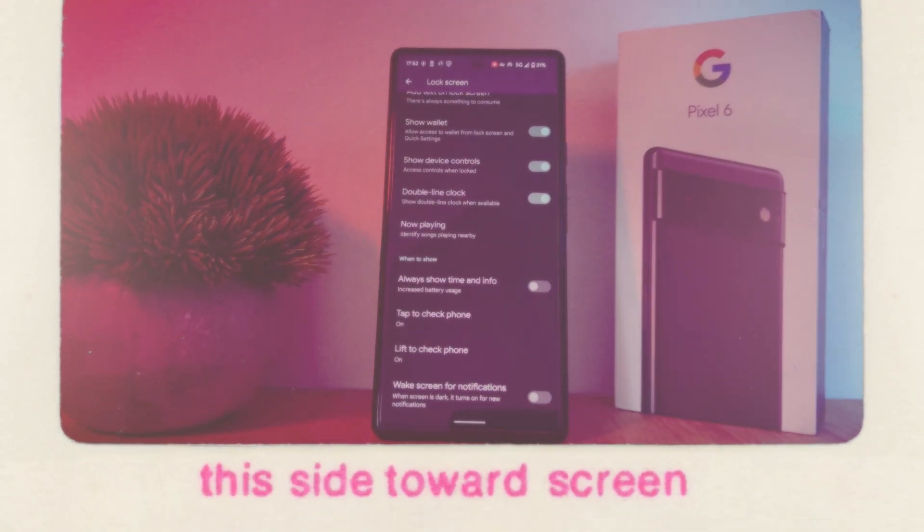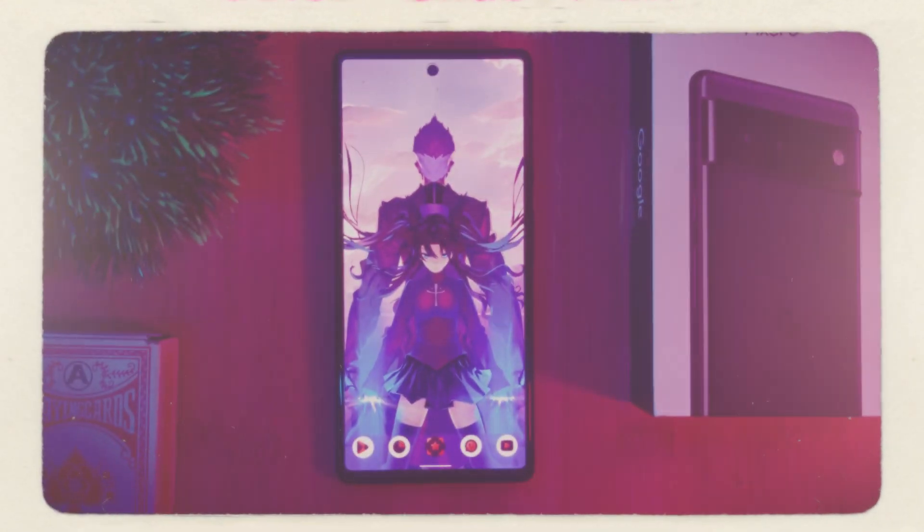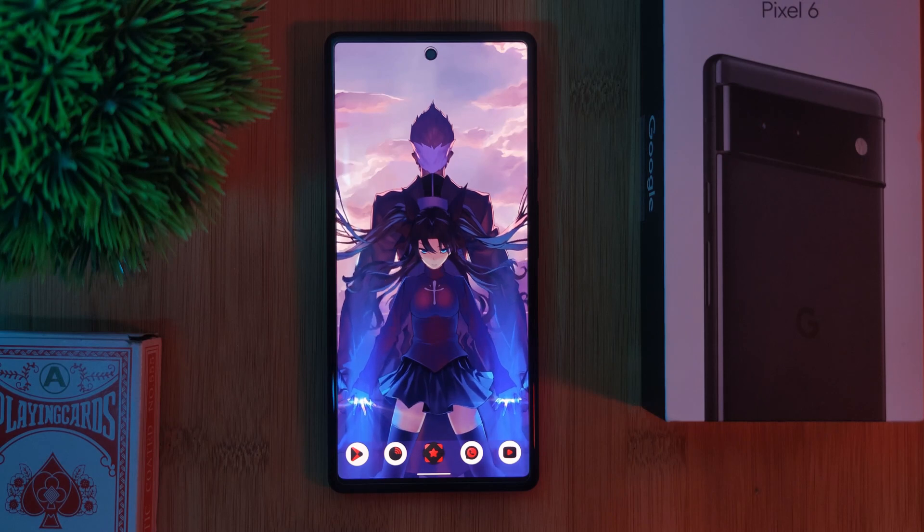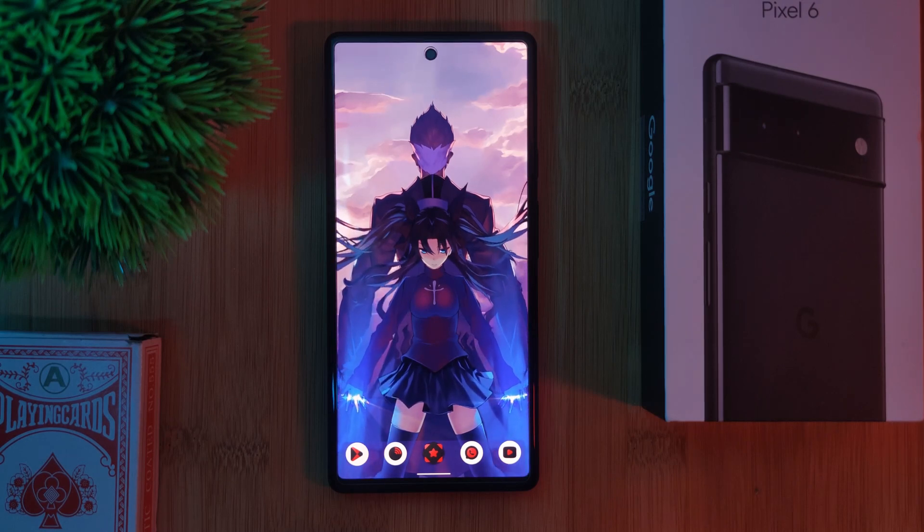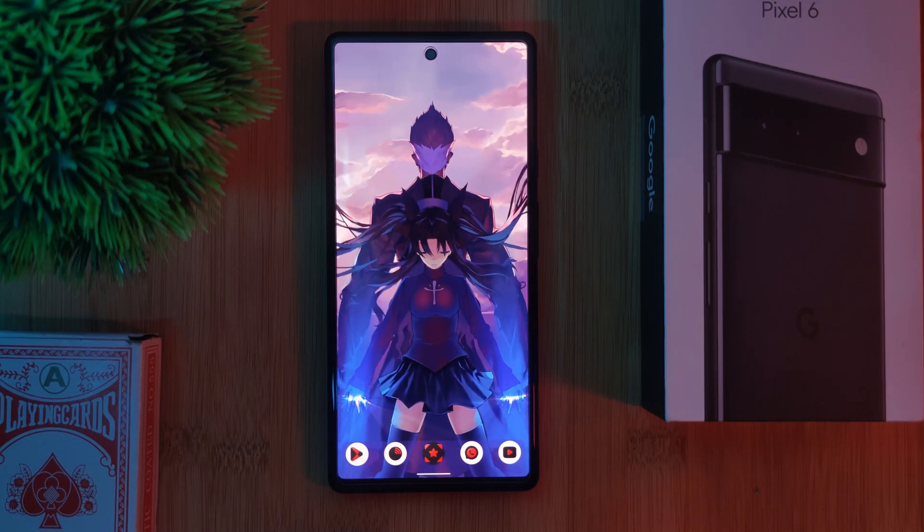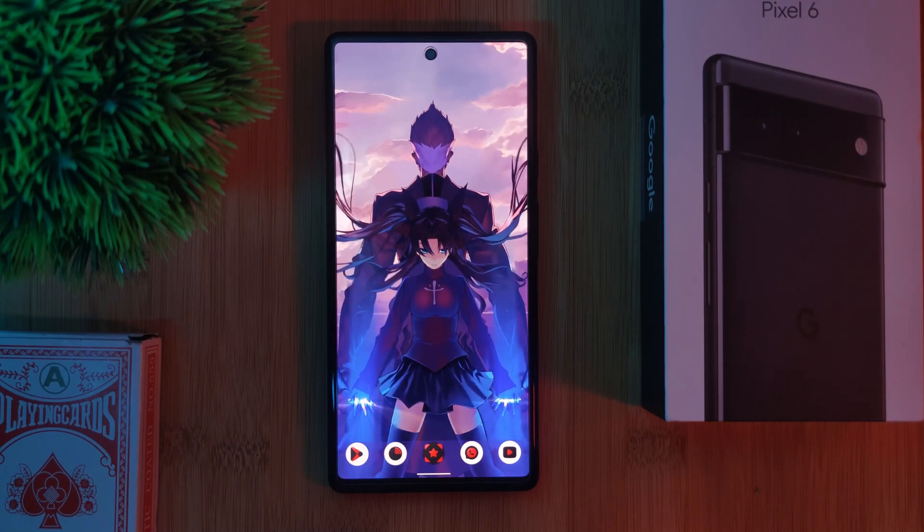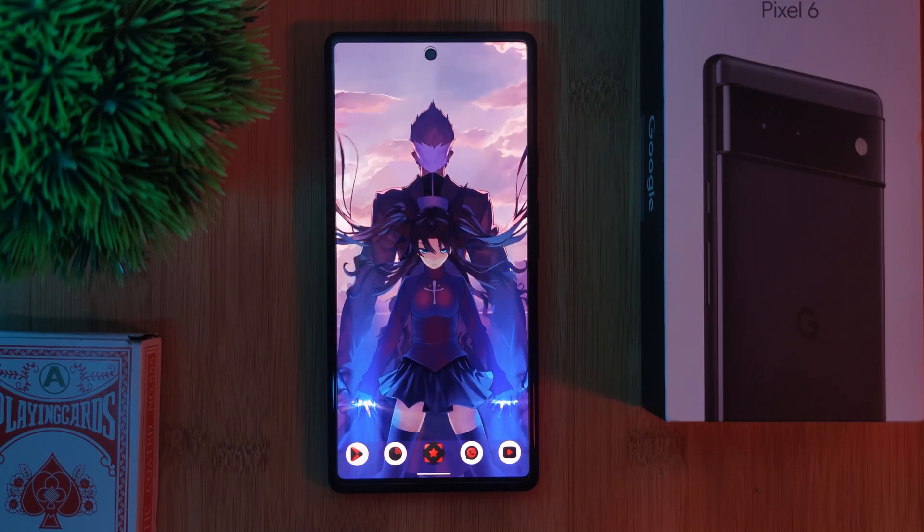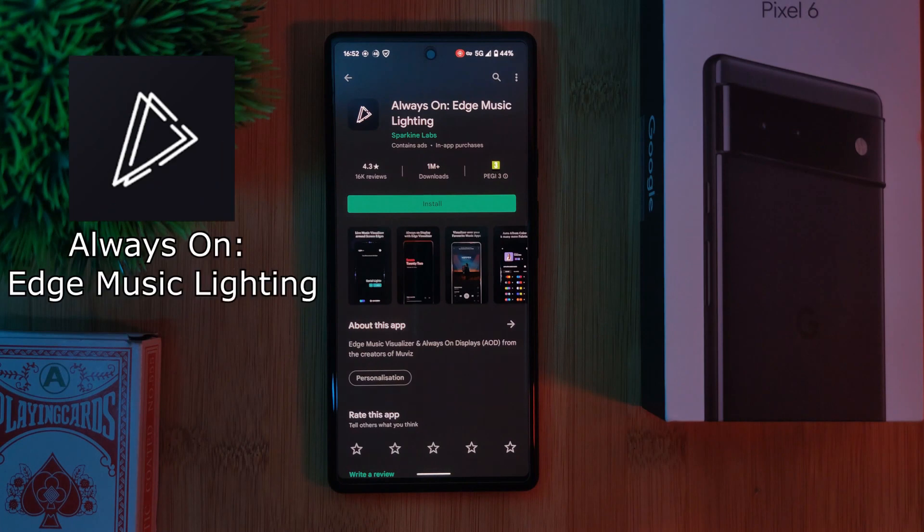So now that we have that out of the way, here are my two recommendations for always on display replacement apps that you can try out. The first of which is always on edge music lighting,